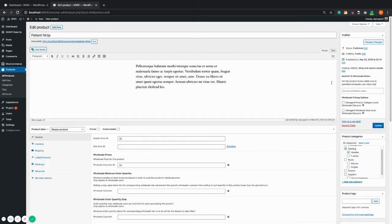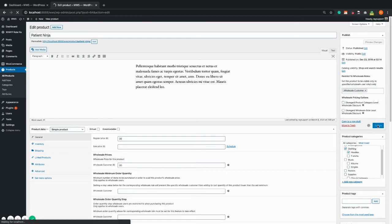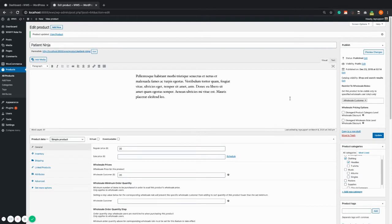And you will see on the right hand side there's a setting called restrict to wholesale roles. Just add the wholesale role you want this product to be exclusive to and hit update. Now patient ninja is exclusive to wholesale customer roles.